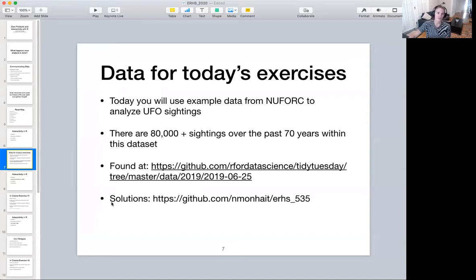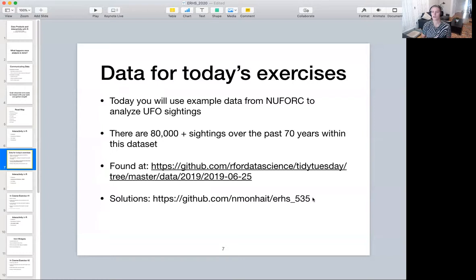All of the solutions for the in-course exercises are on my personal GitHub — I'll share the link. I definitely recommend doing some trial and error and playing around with the in-course exercises prior to looking at my code, but if you do need some help, all of the answers are there.